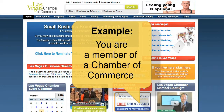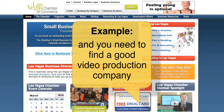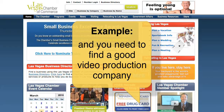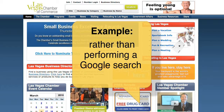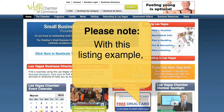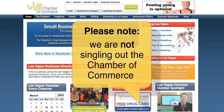Suppose you're a member of an association such as a Chamber of Commerce and you need to find a good, reputable video production company. You feel a sense of confidence choosing from a group you're a member of, rather than conducting a standard Google search. Now I should point out that with this listing example we are in no way singling out the Chamber of Commerce.